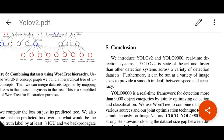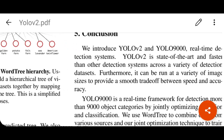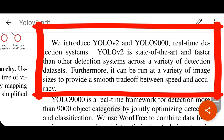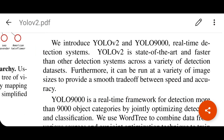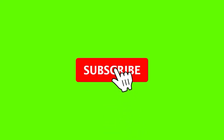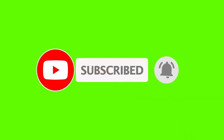To wrap up: we introduced YOLO version 2 and YOLO 9000 as real-time detection systems. YOLO version 2 is state-of-the-art and faster than other detection systems across a variety of datasets, and it can run at a variety of image sizes to provide a smooth trade-off between speed and accuracy. Please subscribe to the channel, give a thumbs up, and leave a comment. See you in the next video on YOLO version 3.